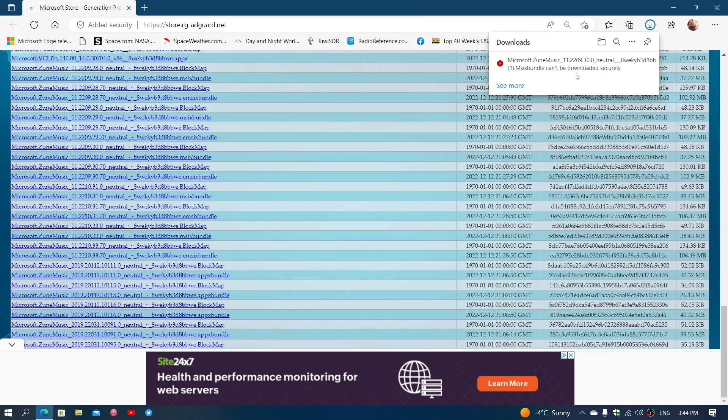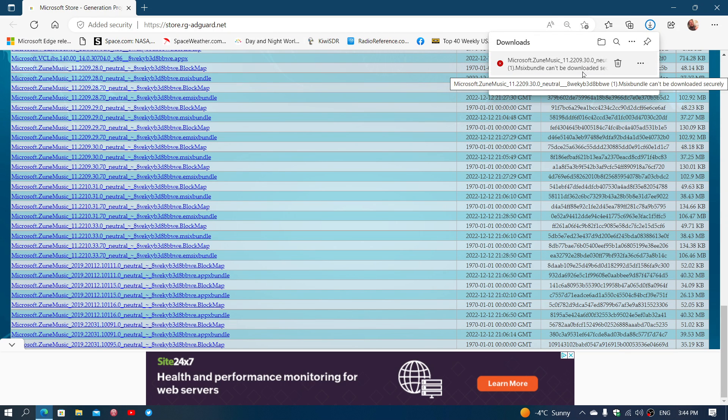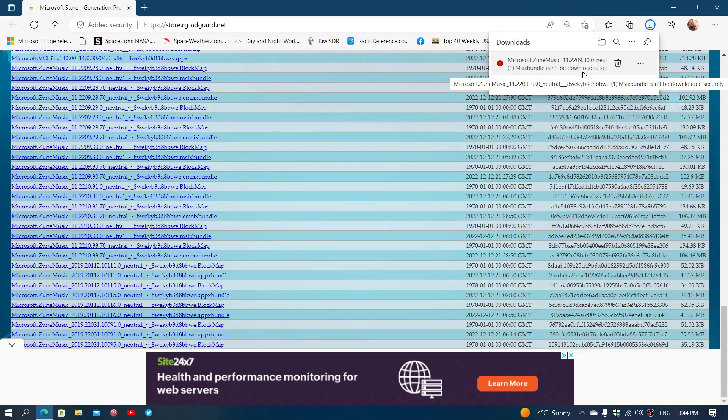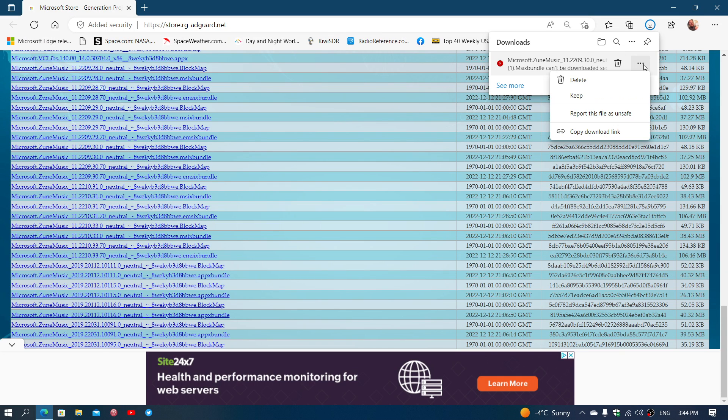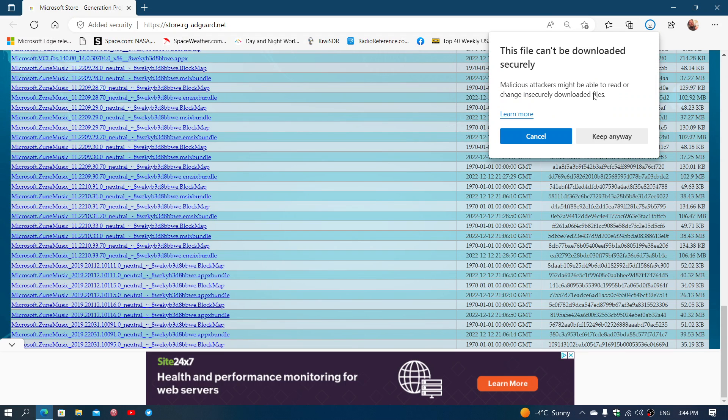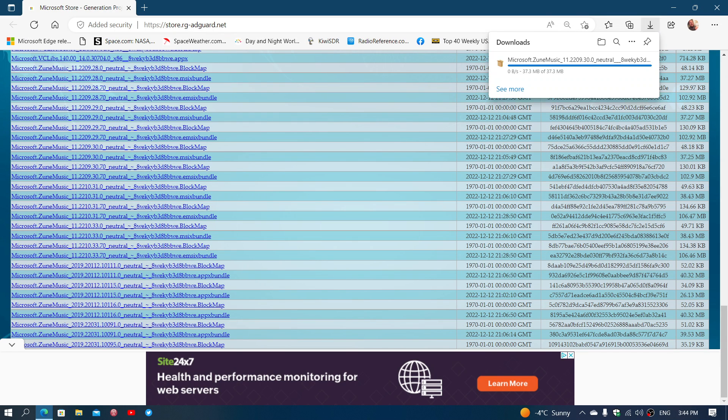Now, it's going to tell you that this cannot be downloaded securely. And it's because it's an install package. Just click the three dots on the right, or anything depending on the browser you're using. And you say keep. And then you say keep anyway. This is the extra security that's done by the computer's security for downloading files on the internet.